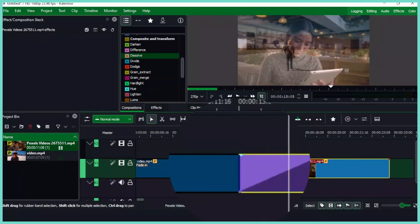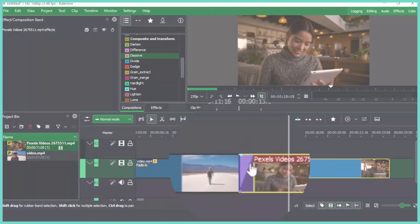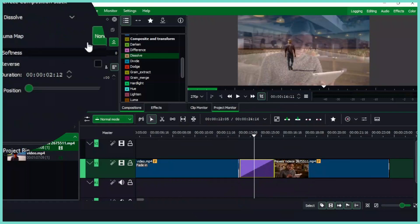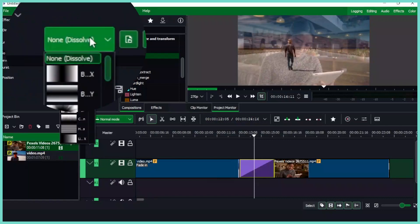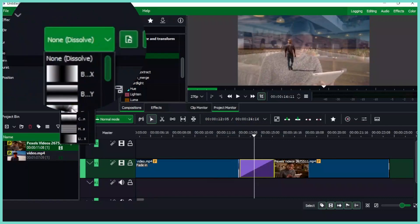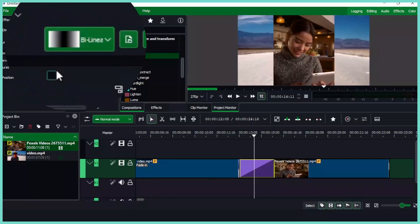You can also shorten it up to make it faster. And when we select this one and we go to the properties of the dissolve or the composition in the soft effects here, you can see we have the luma map. So under the luma map, you have different types of luma map here you can select from.